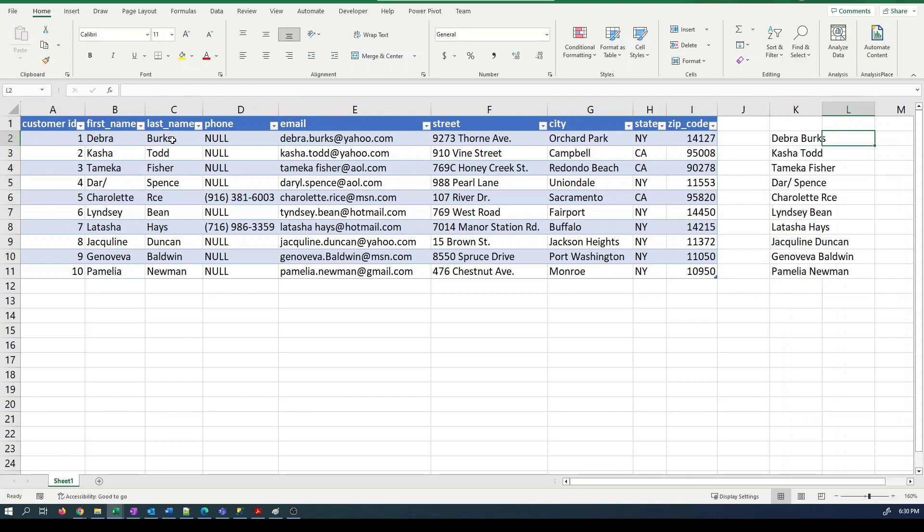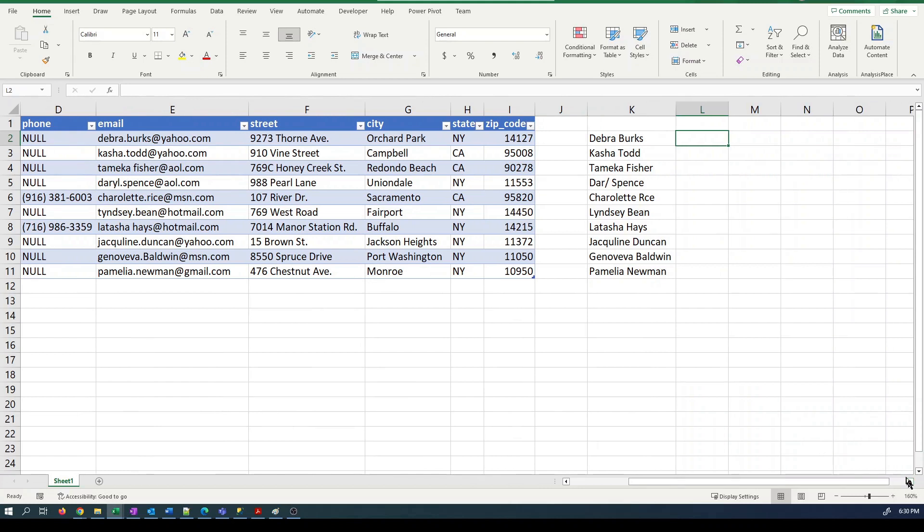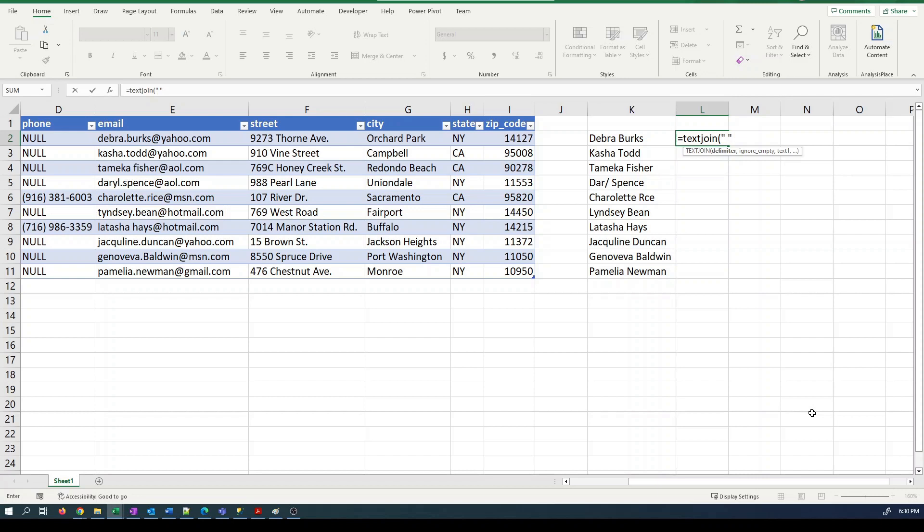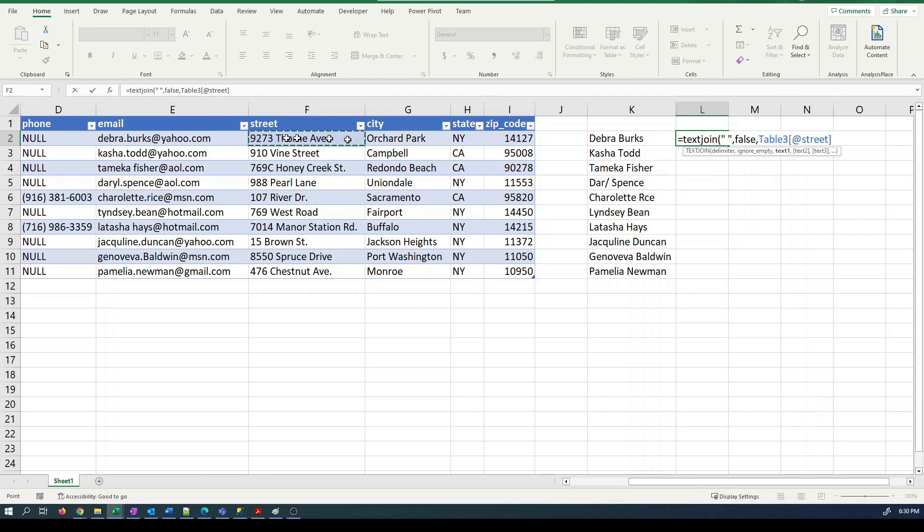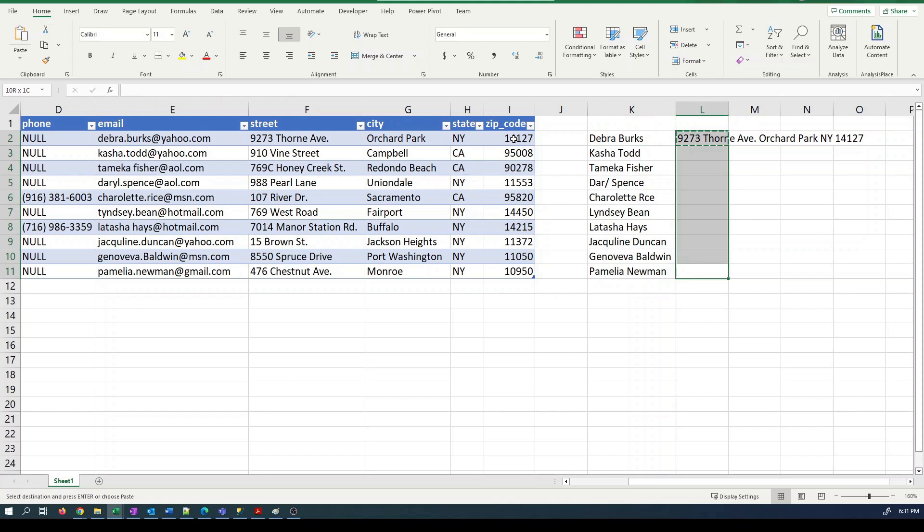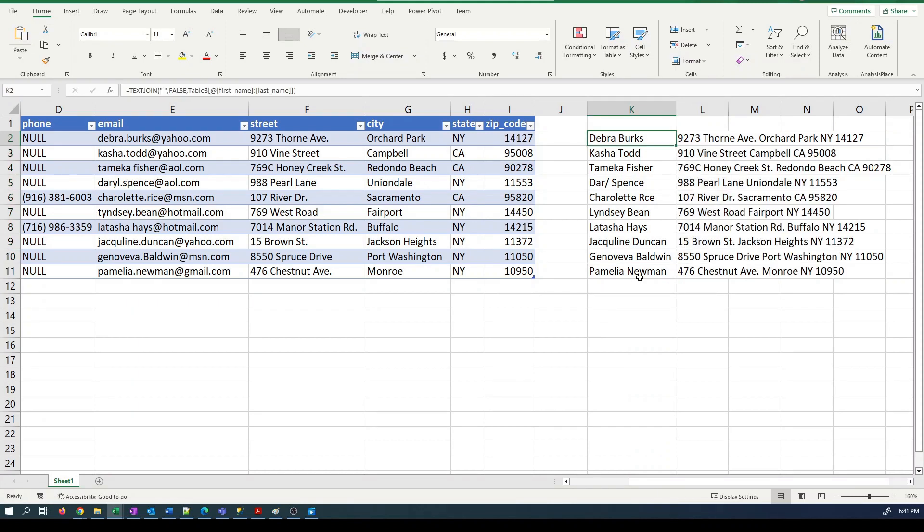That solves our problem for names. We had the same problem for addresses. So let's deal with that as well using the same technique. Text join. Space is the delimiter. False. Text join, space is the delimiting character.